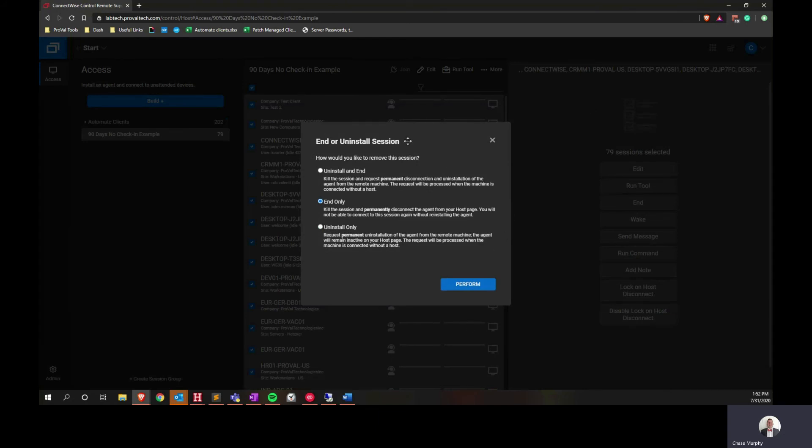And then as far as the options go, they'll give you three. There's uninstall and end, end only, and uninstall only. In this case, since these machines are not going to be checking in again, ideally we're just going to use the end only button.